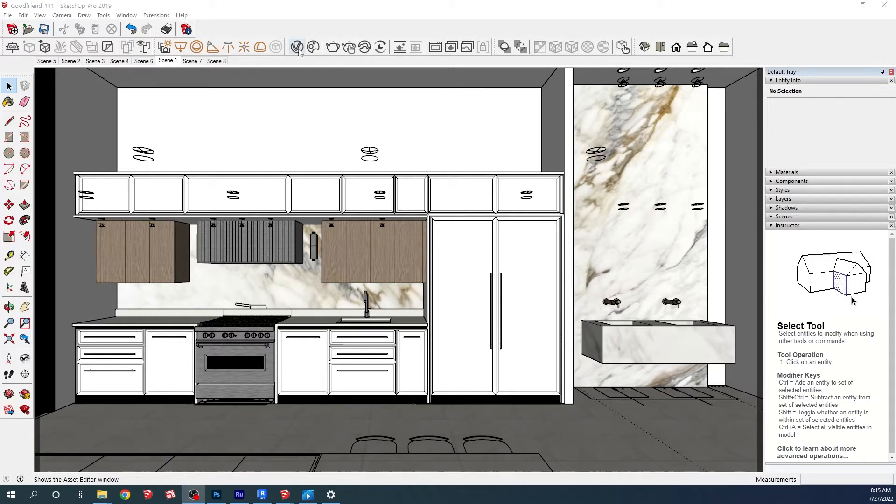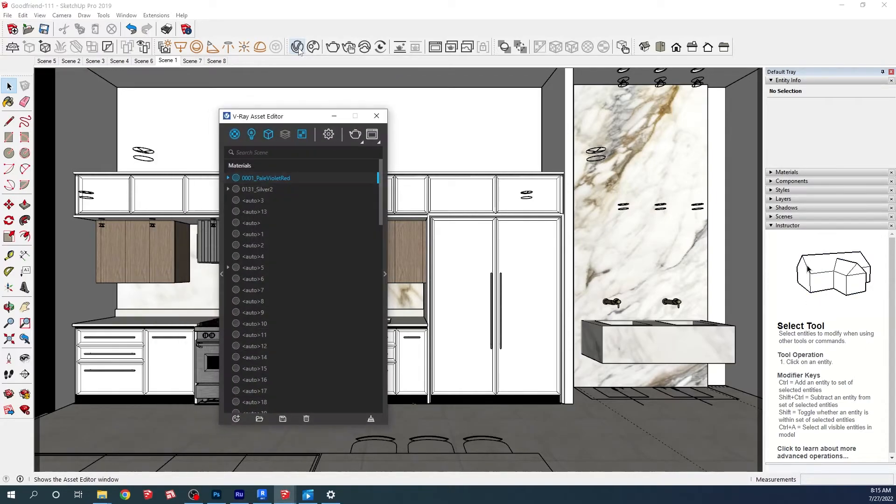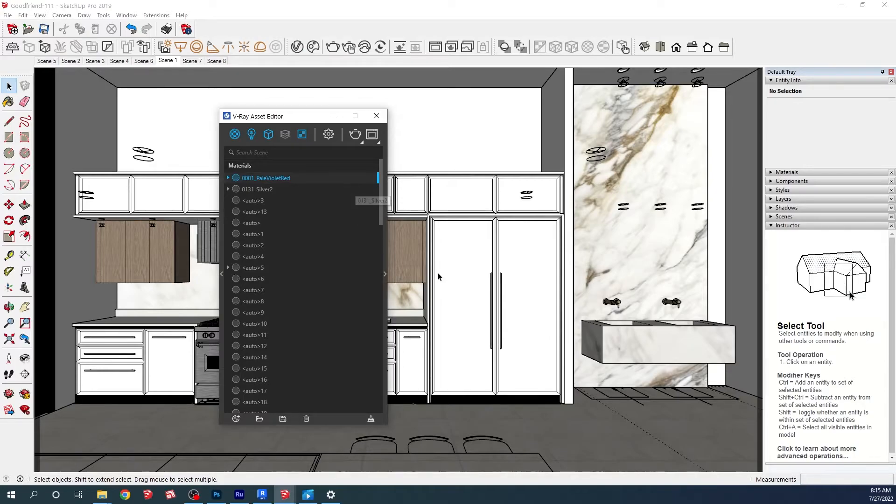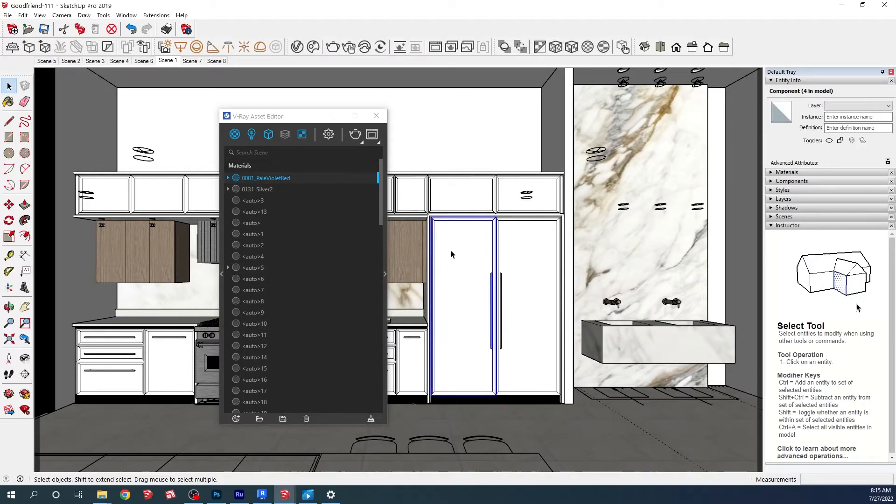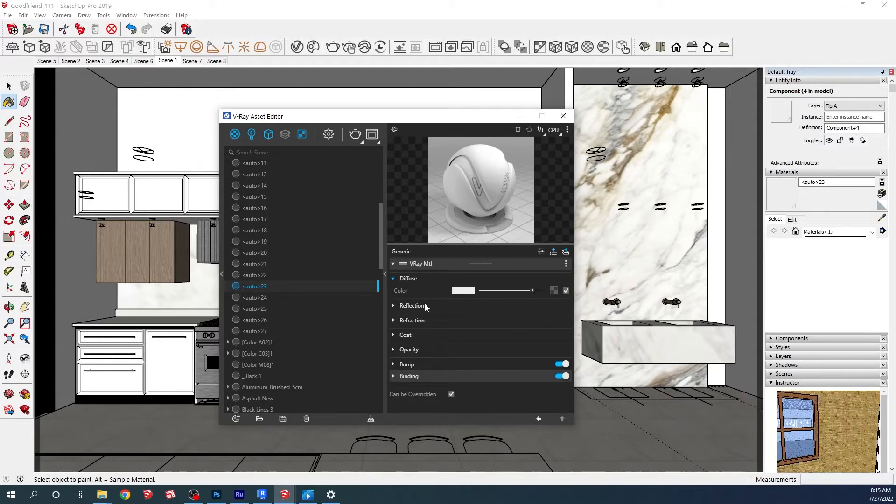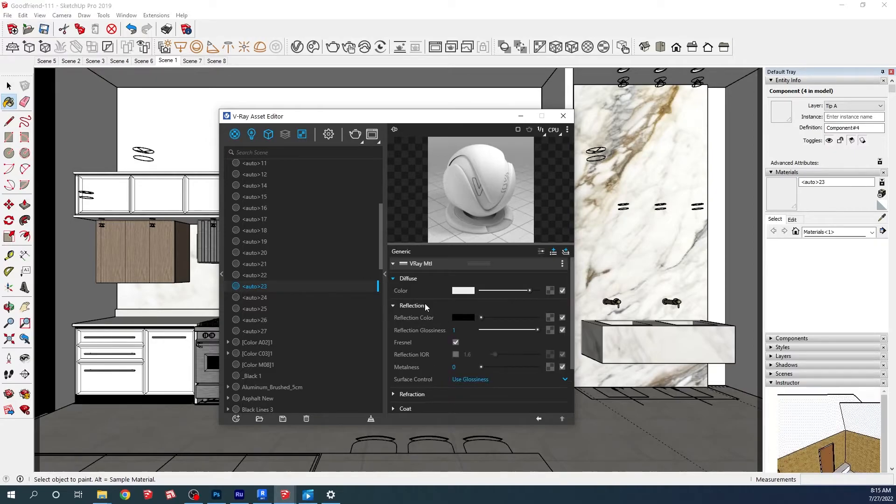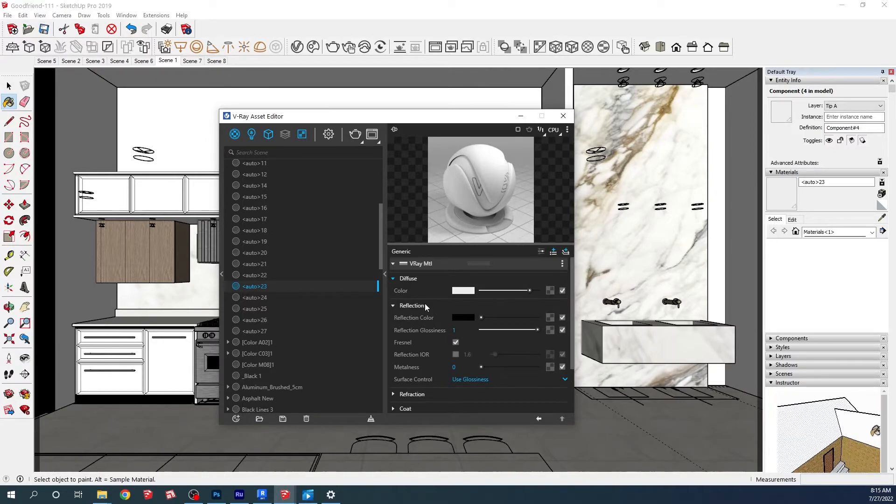Now let's take a look at how we can add contour to just one material. Let's open again the asset editor. Let's sample this white material.